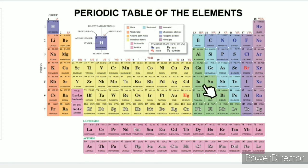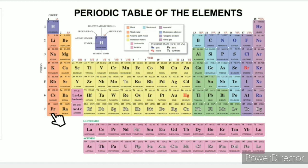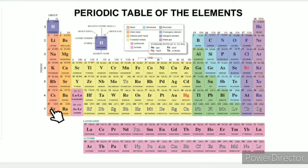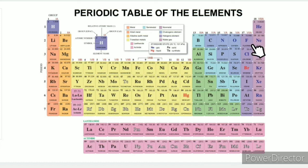Considering oxidation numbers: alkali metals are non-metals that are easy to combine. The alkali metal oxidation number is +1. Halogens have an oxidation number of -1.